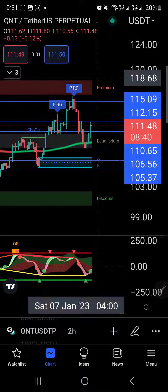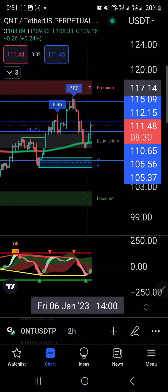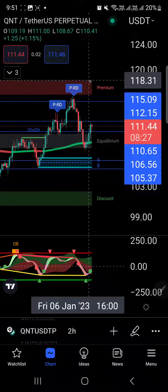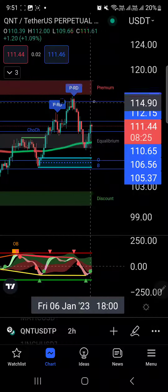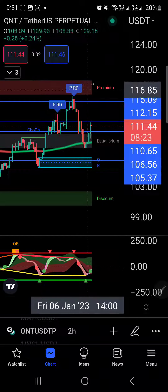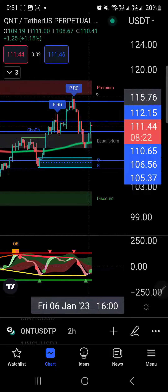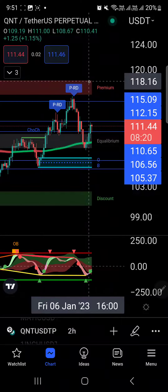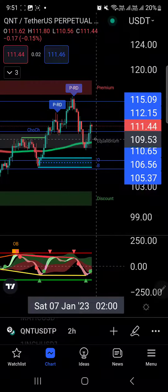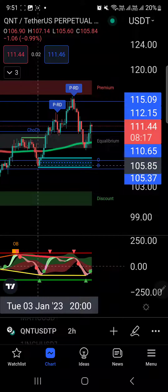If you want to use ChartPrime, it's one of our affiliates — check the link in the description. I'm very excited to use this smart money concept. They've added premium price area, discounted area, equilibrium, and new updates. I just got home so I'll continue reading about the new updates.